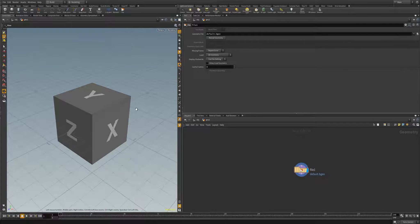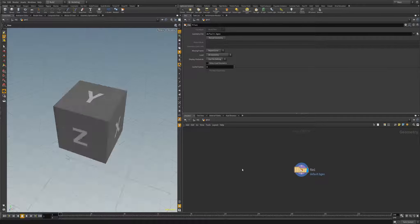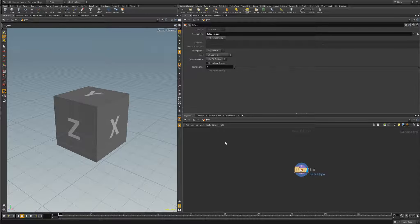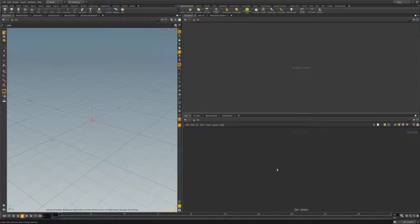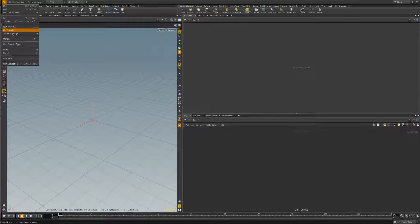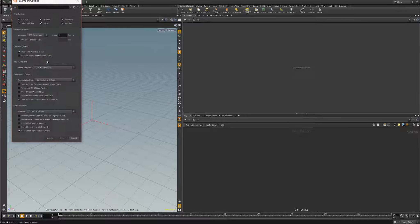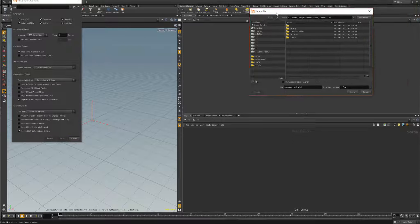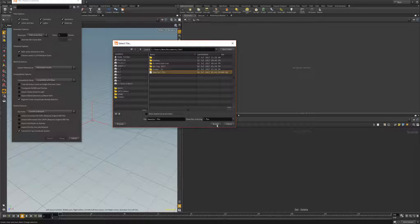Let's get started in Houdini and take a look at how to use attributes in a more basic sense. I'm going to import an FBX — I actually happen to have a sweater that we can use for our example.